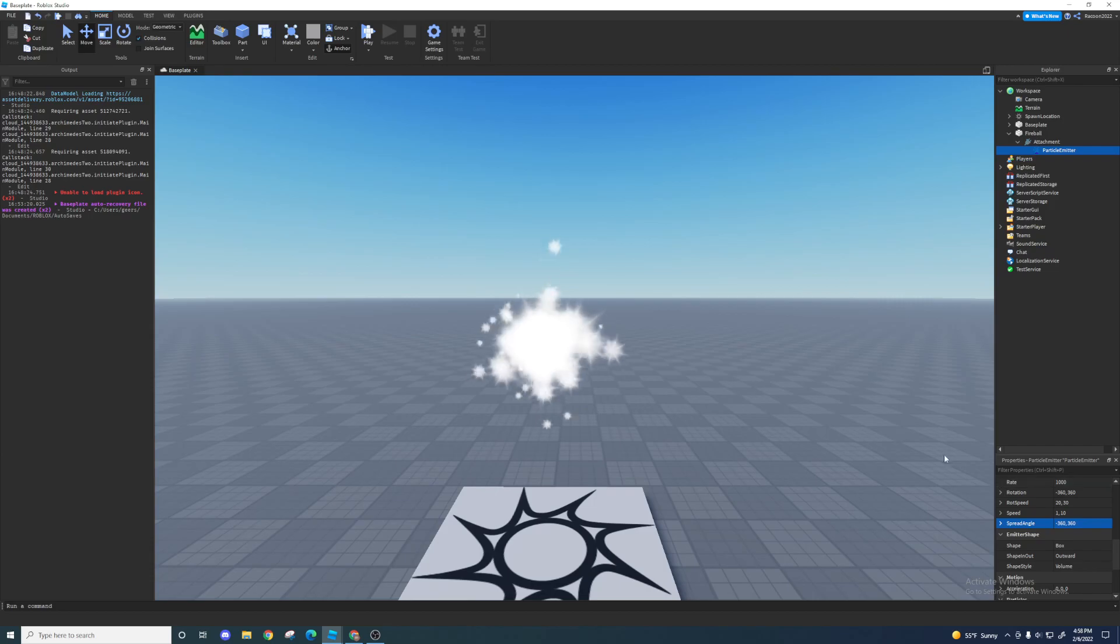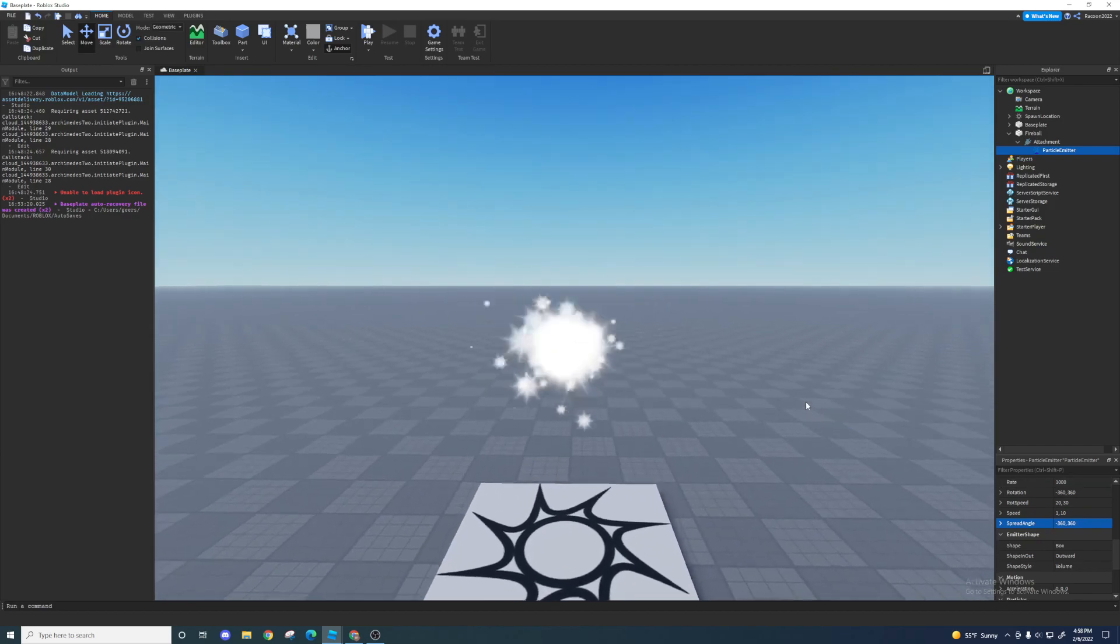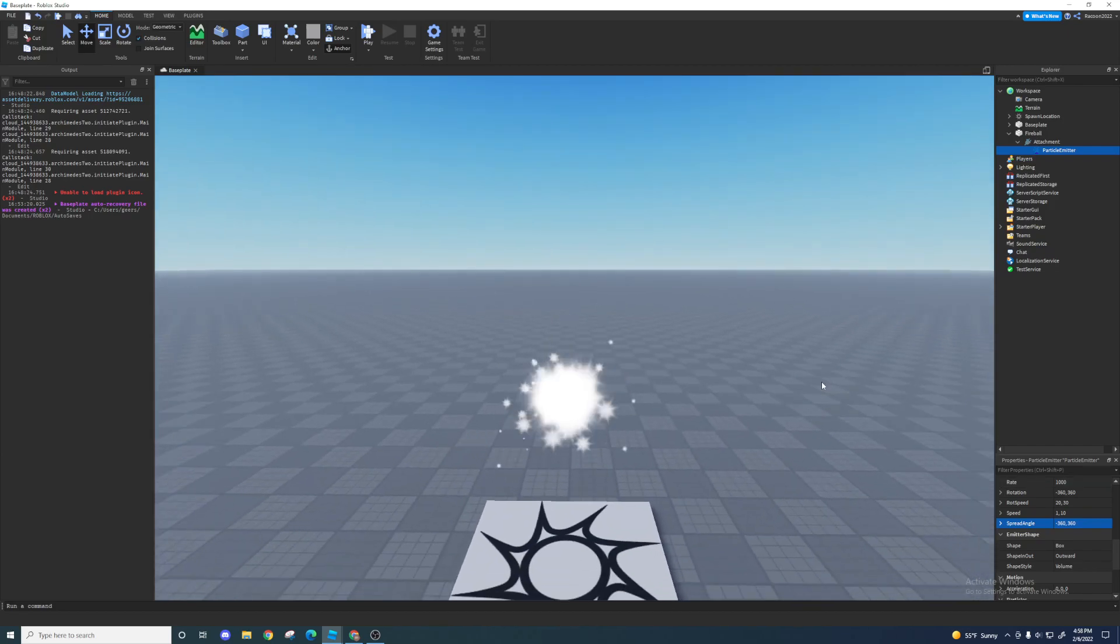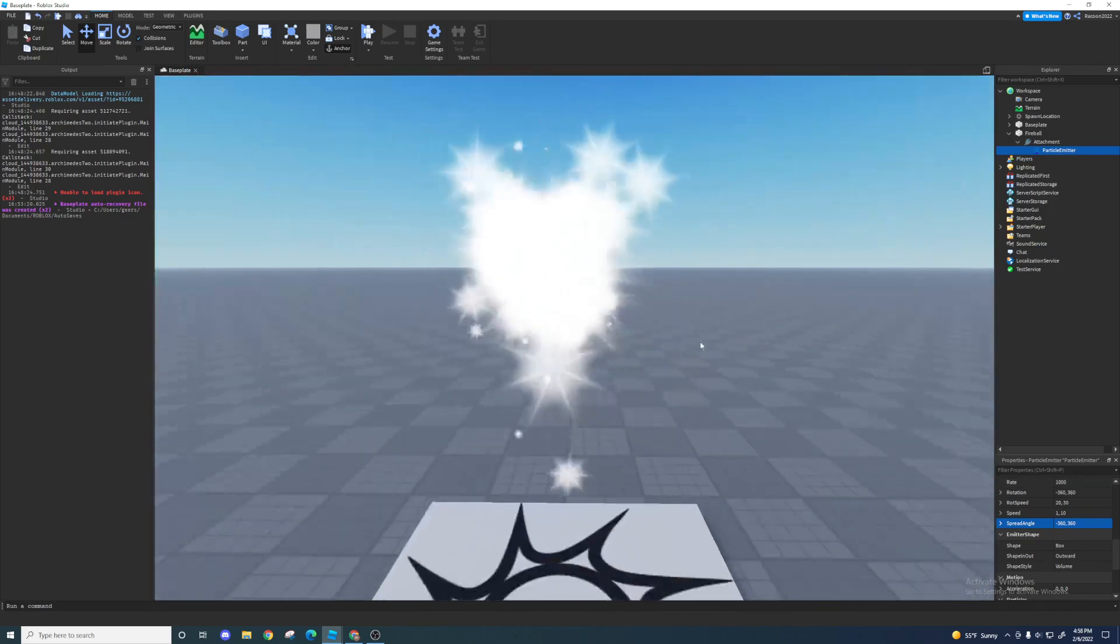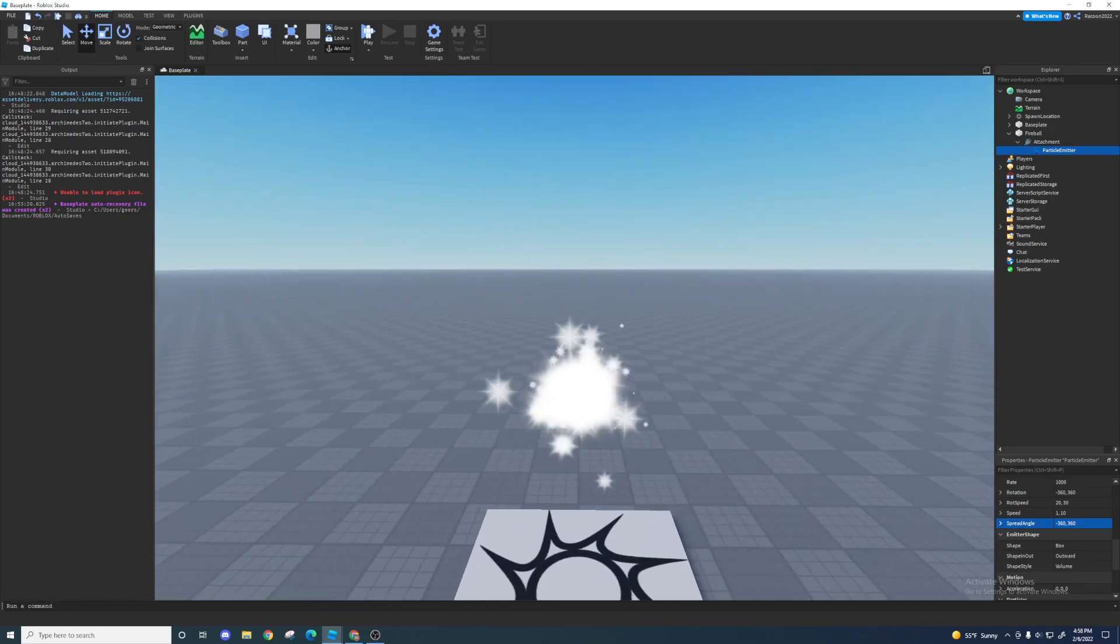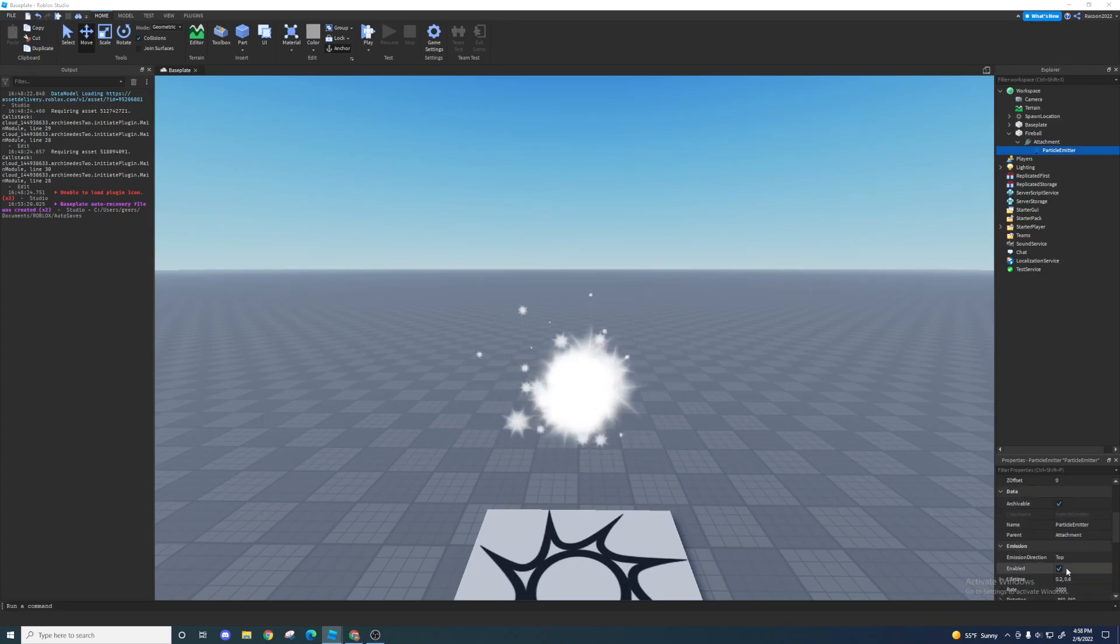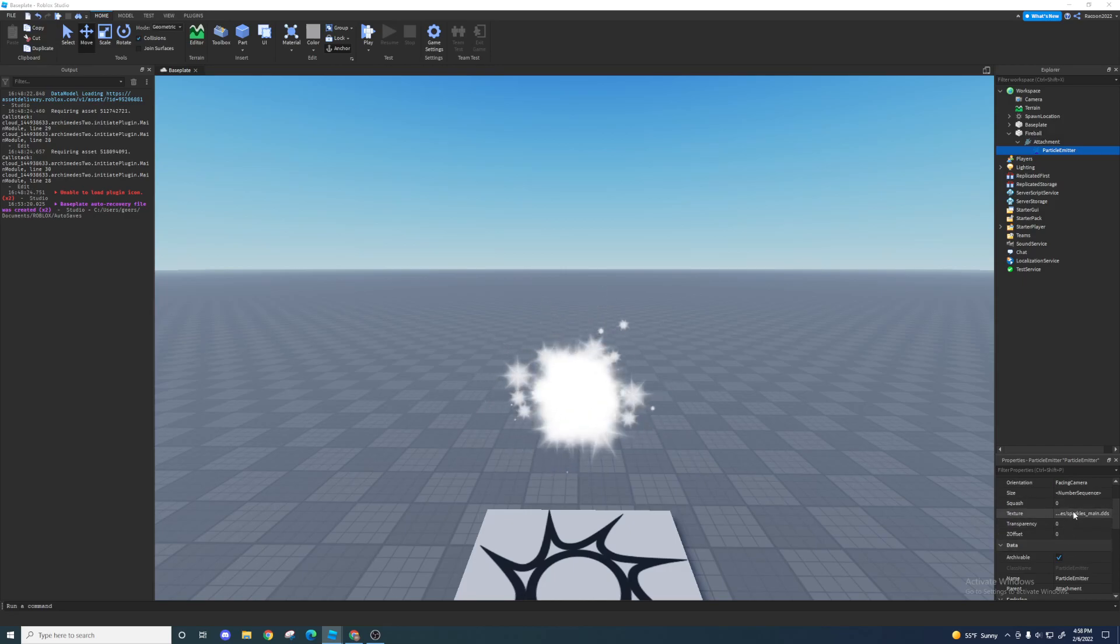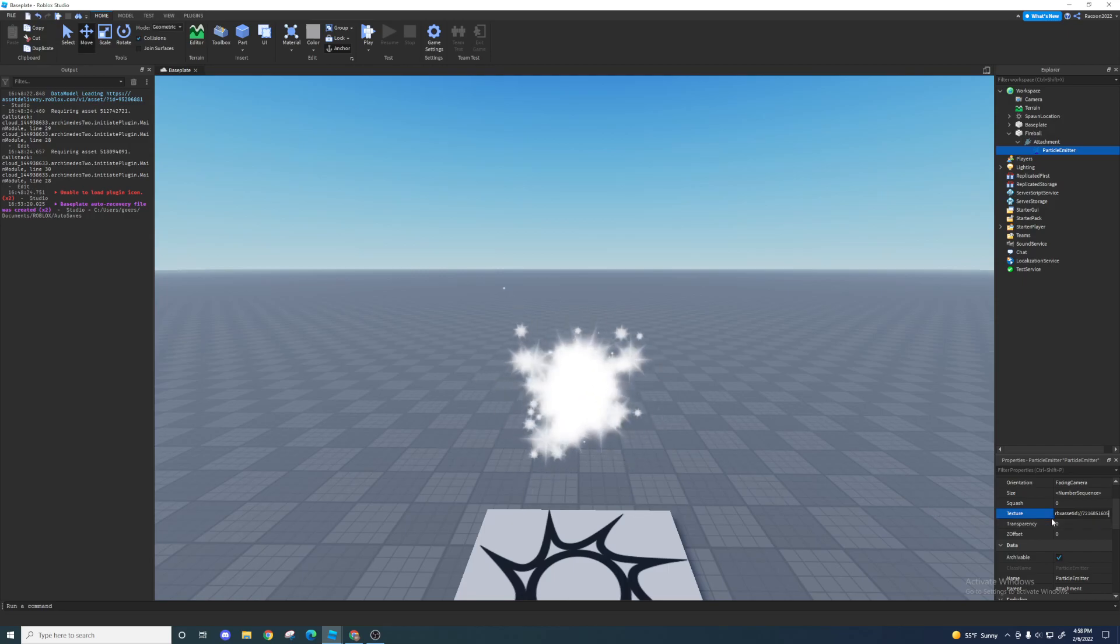So it's looking kind of like fire but right now it's just sparkly, it looks like a sparkle thing. The way we can fix that is obviously with the texture. So let me grab that texture, the texture is 7216851605.